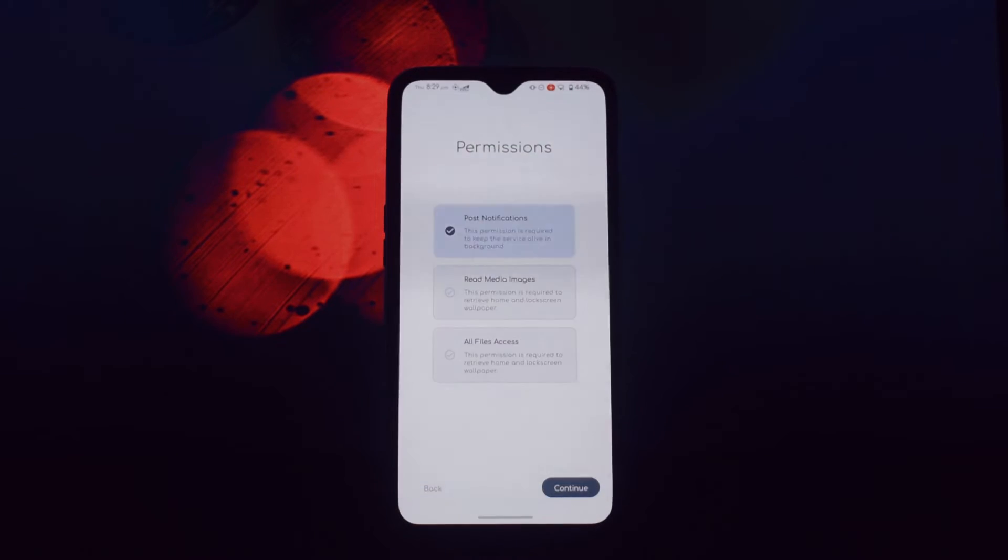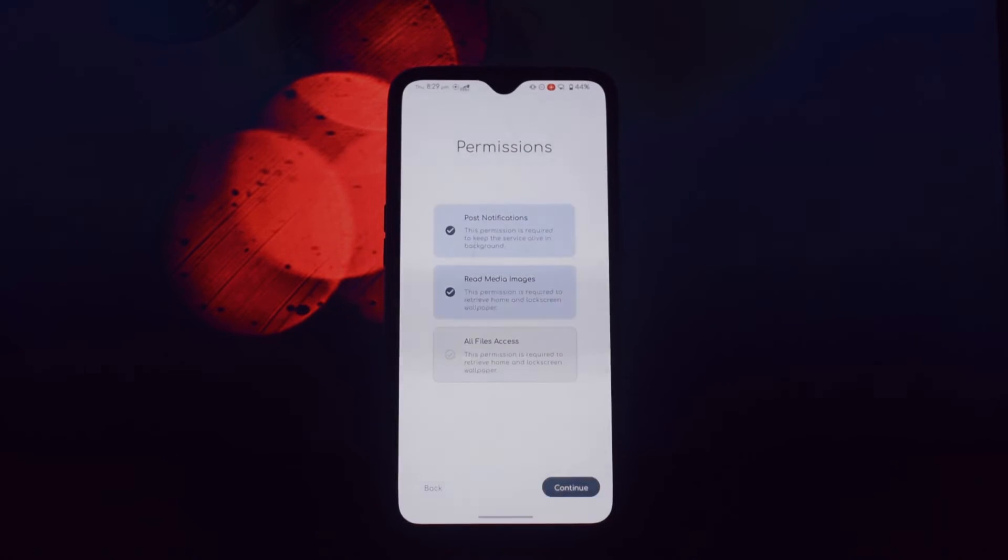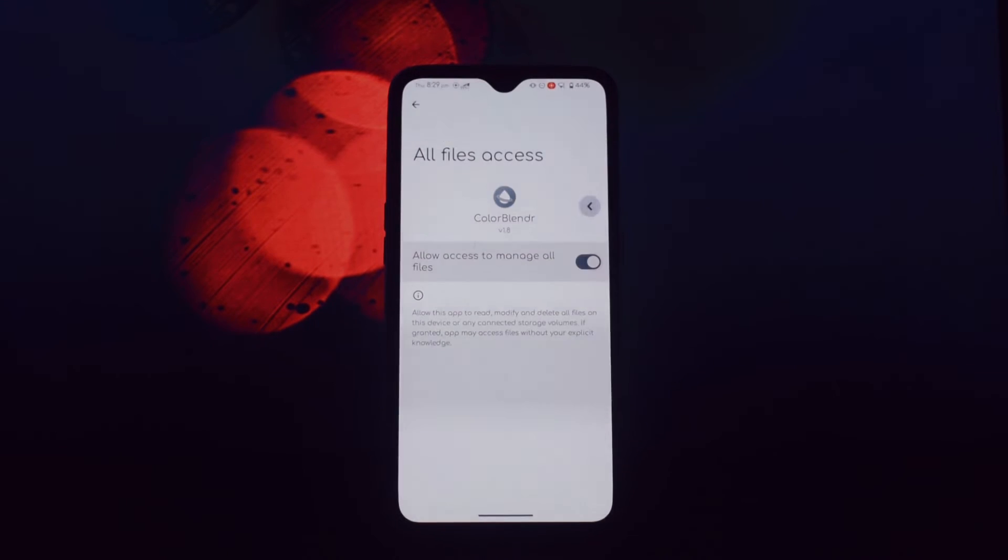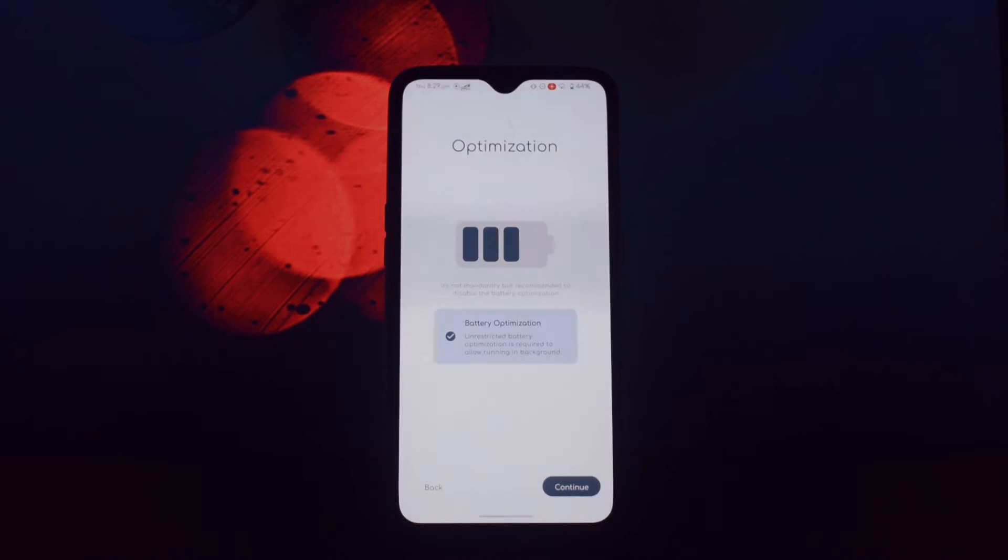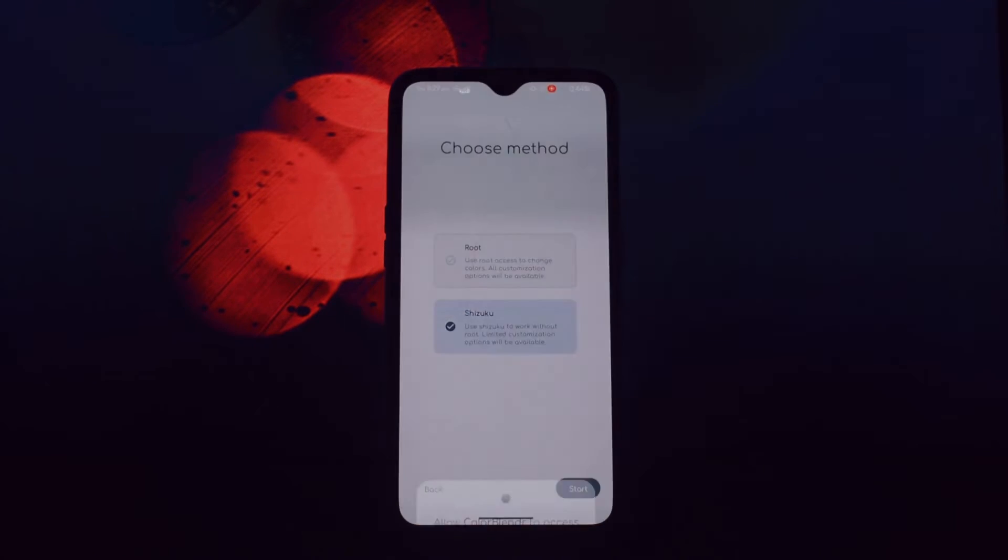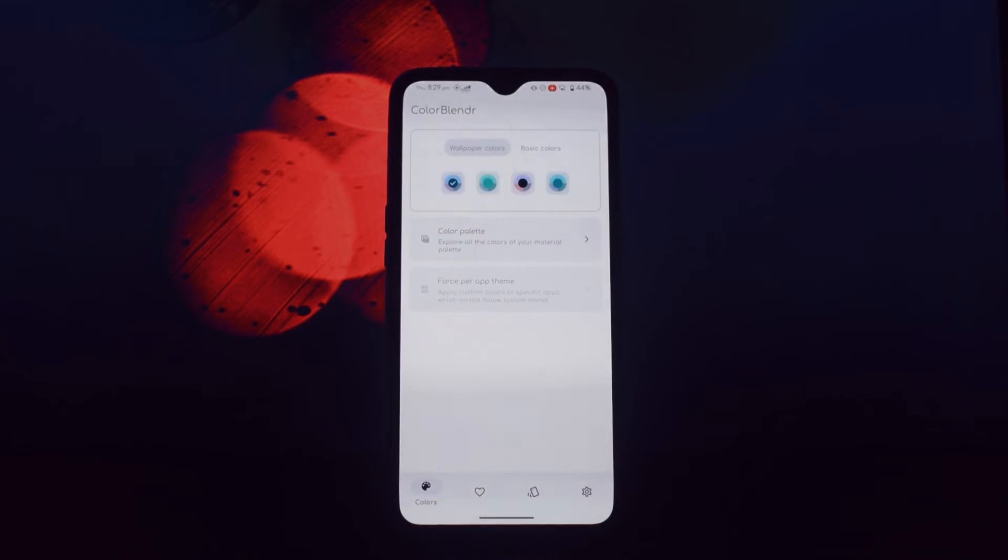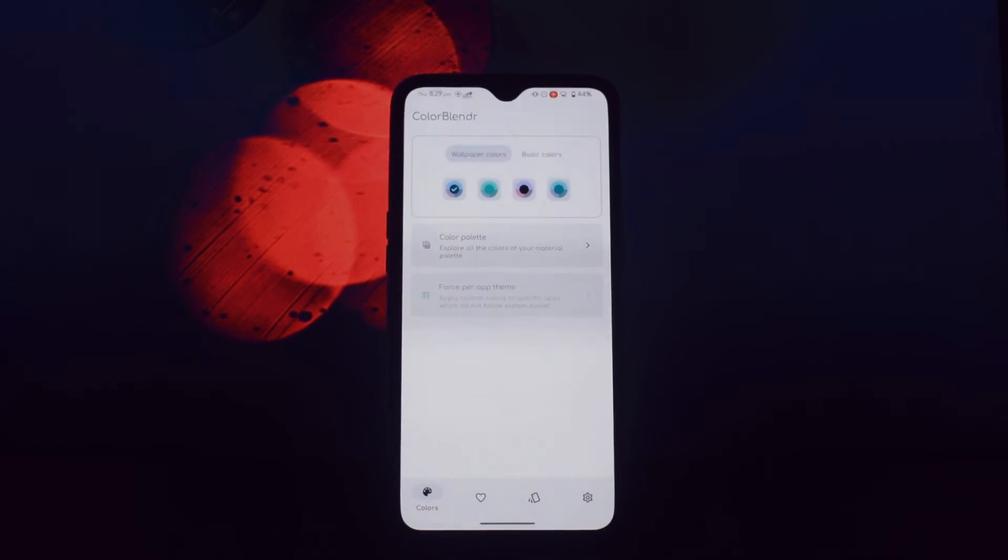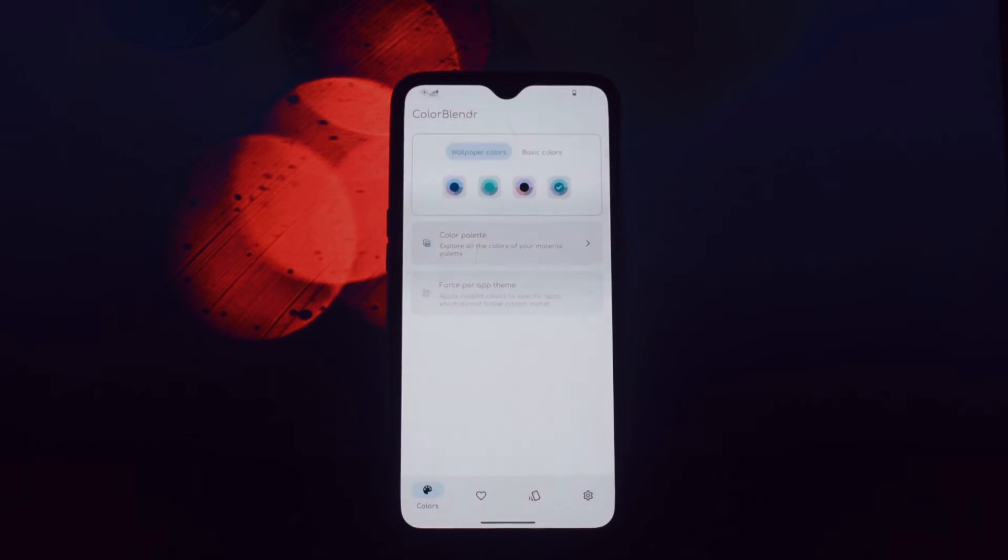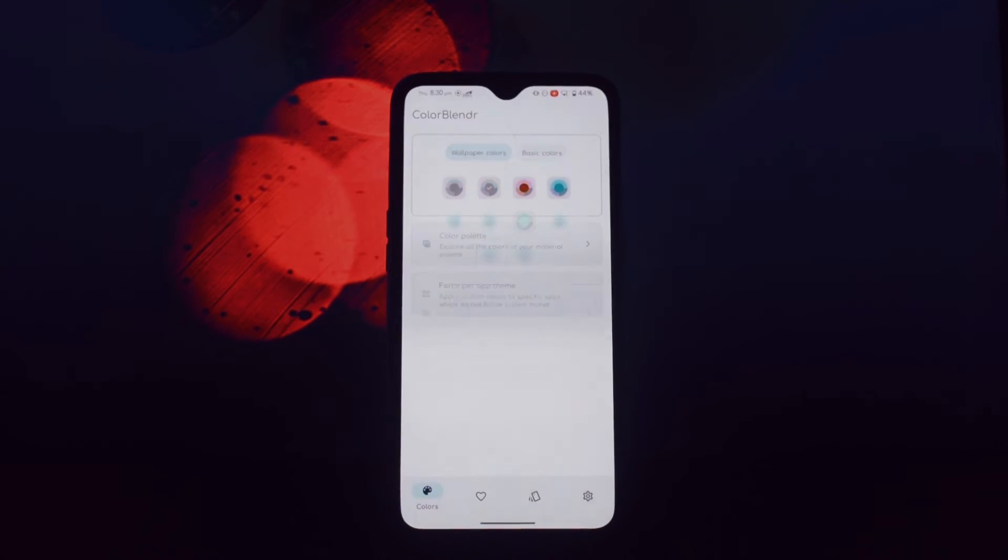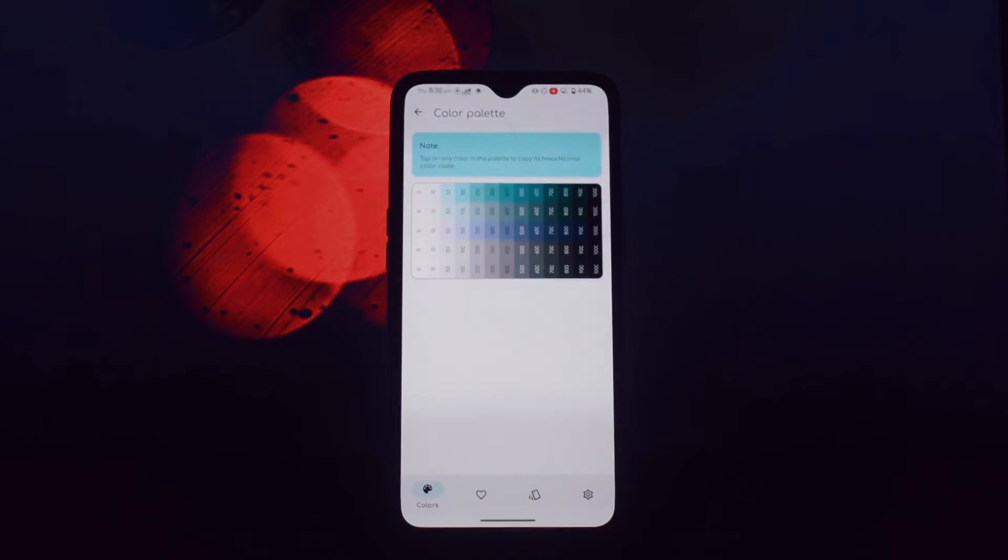You can adjust the intensity of the accent color used throughout your device's interface, enable a truly dark theme that reduces eye strain and conserves battery life, modify the saturation of the background color affecting the overall vibrancy of your screen, and take complete control over the colors used in your device's interface by manually specifying your preferred hues.